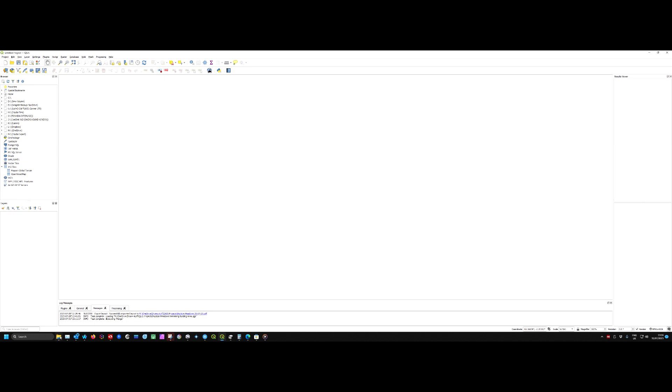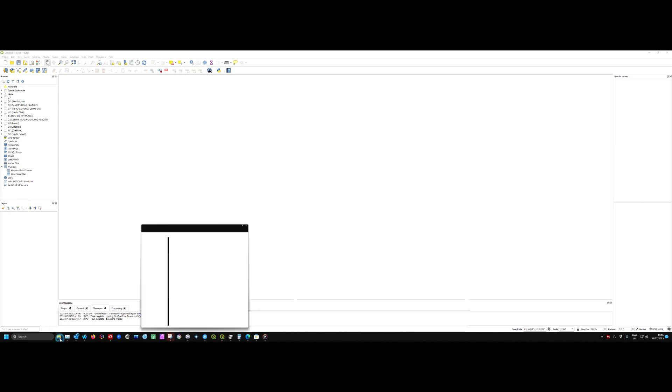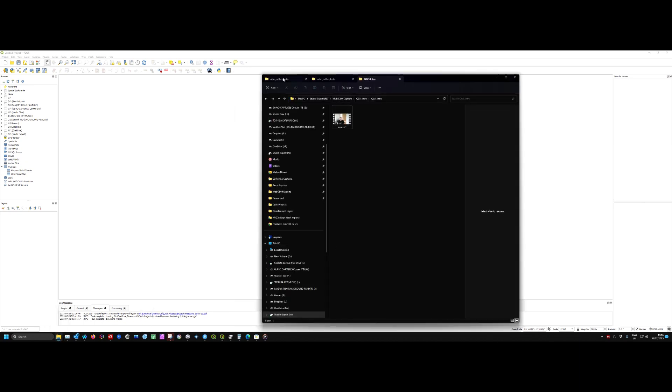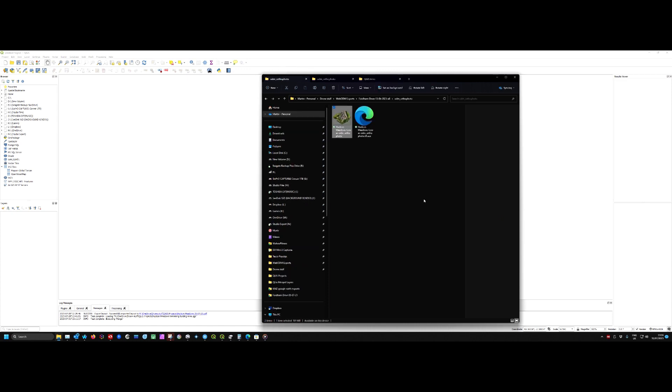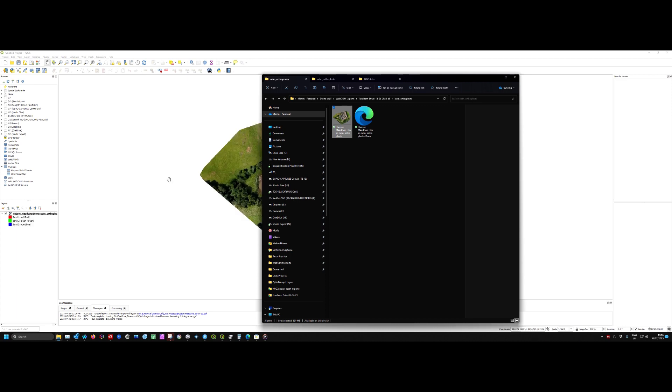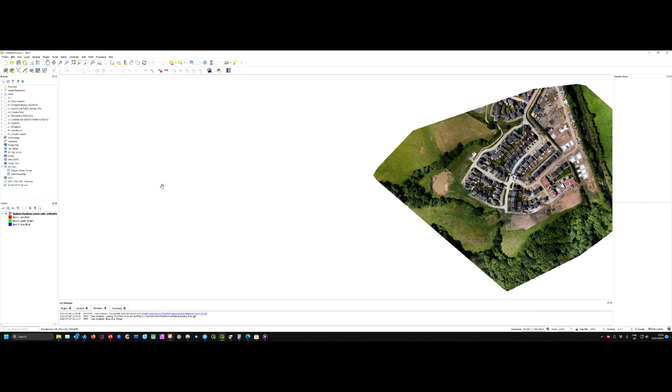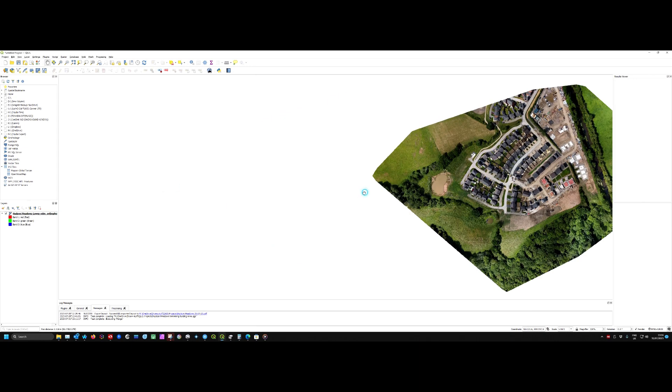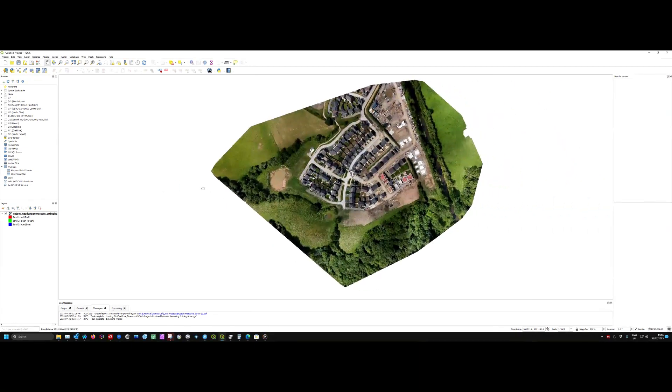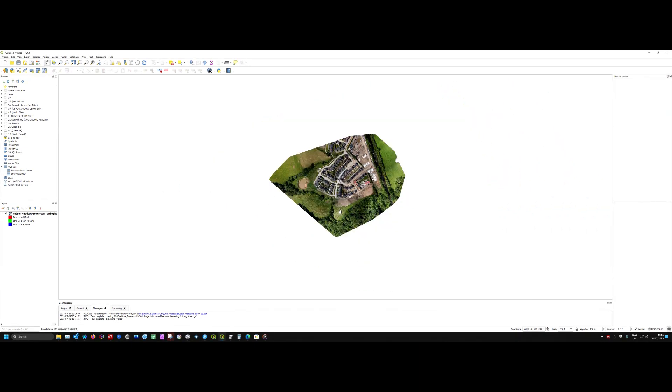Right, so we'll bring in the first orthophoto. I did an export from WebODM, and this is the orthophoto in the ODM orthophoto folder once you've extracted that. You can see we've got just the orthophoto of the lower side with a white background.